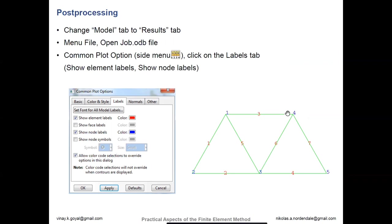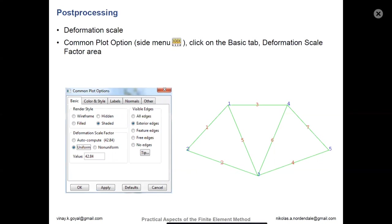In post-processing, you can see the numbering of nodes shown in blue and elements in red. You can choose whether or not you have these viewed under common plot options and under labels. Under common plot basics, you can also magnify the deformation scale factor. An important thing to note is when you run an Abaqus model, if the step is not using nonlinear geometry (nlgeom is off), the default deformation scale factor will not be one — it will magnify to some larger number.